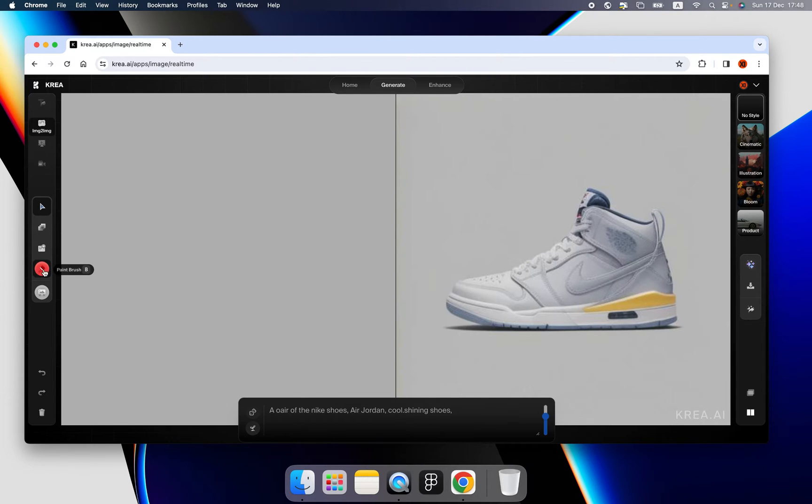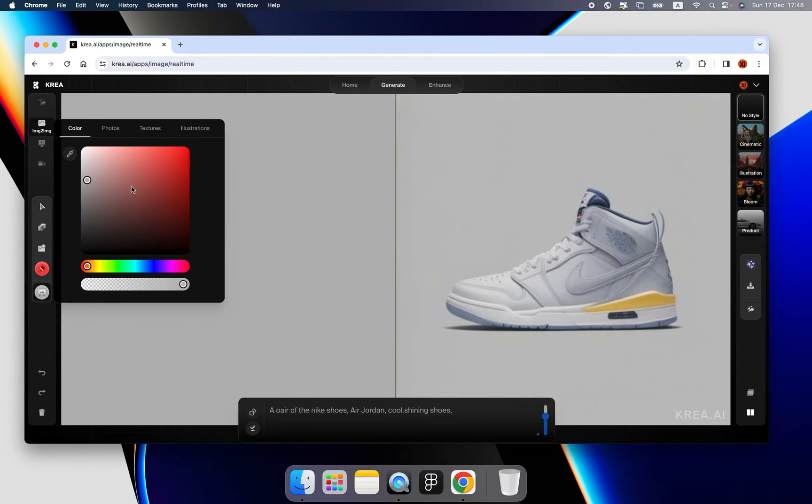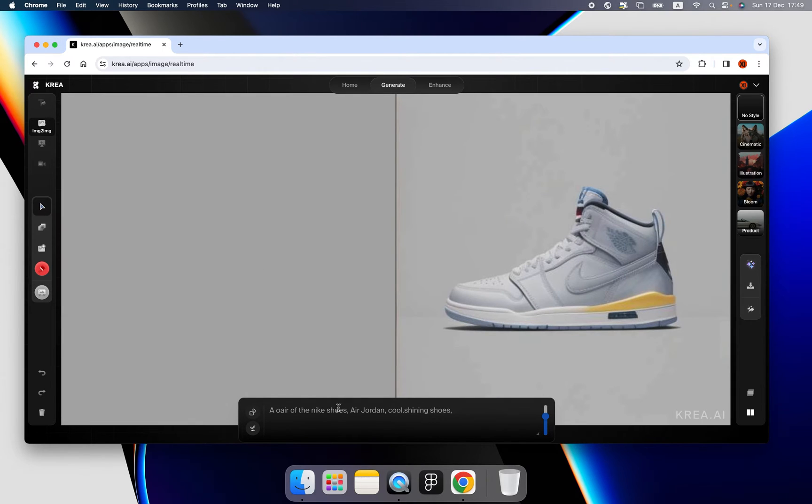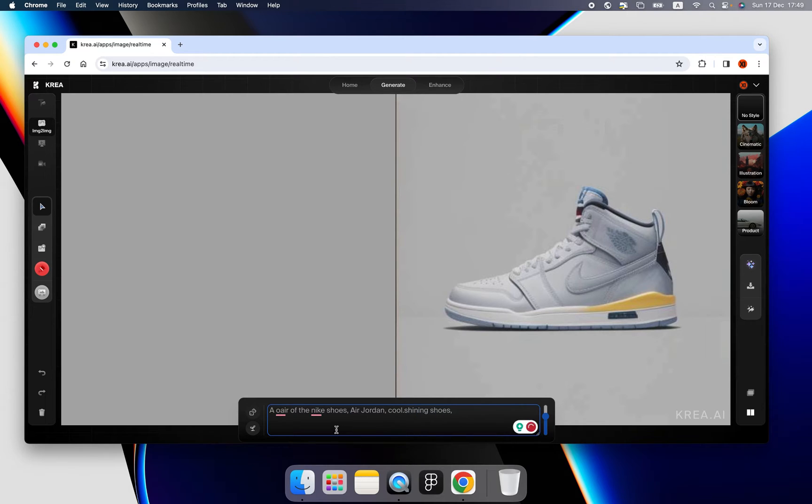Okay, let's begin. First thing first, let's set the background color a little bit deeper and then we already have the forms I wrote by myself, like a pair of Nike shoes, Jordan cool shining shoes.